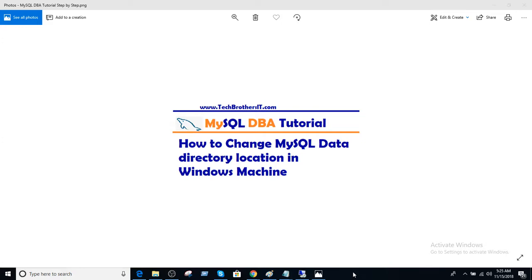Welcome to Tech Brothers with Amir. In this video we are going to learn how to change MySQL data directory location in Windows machine.